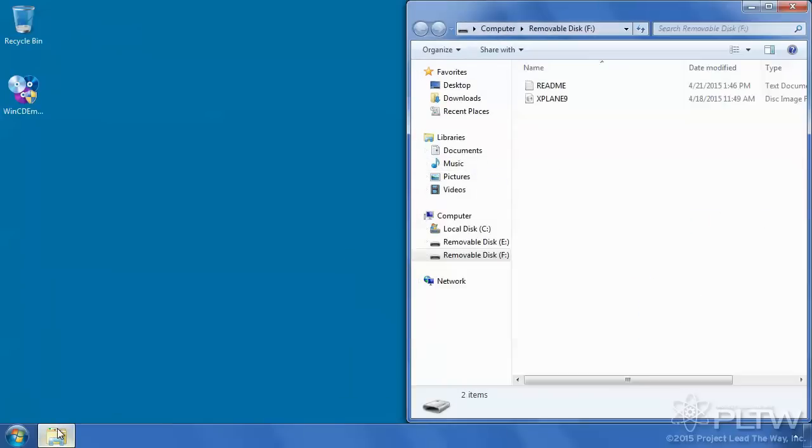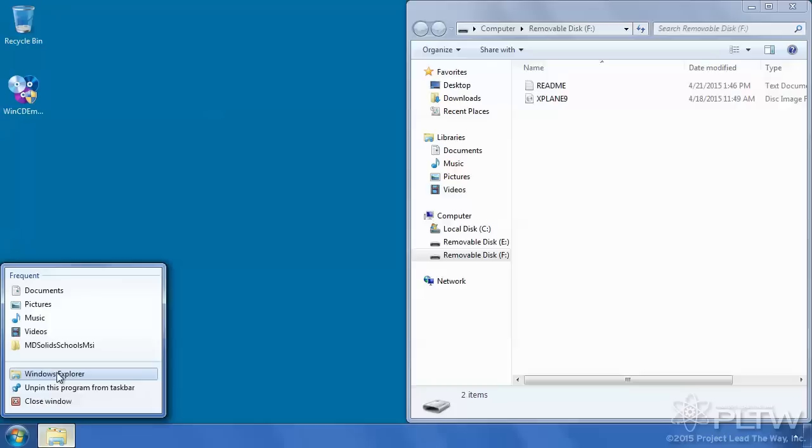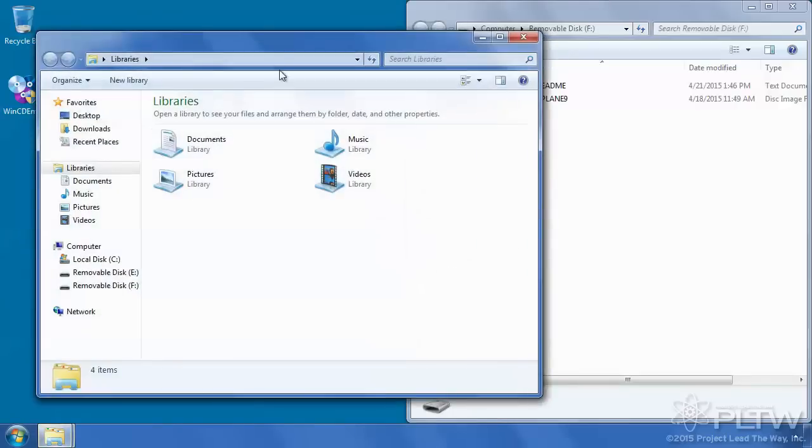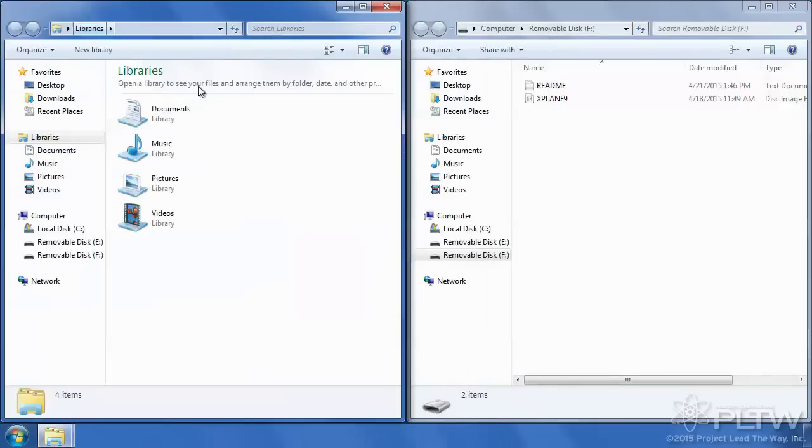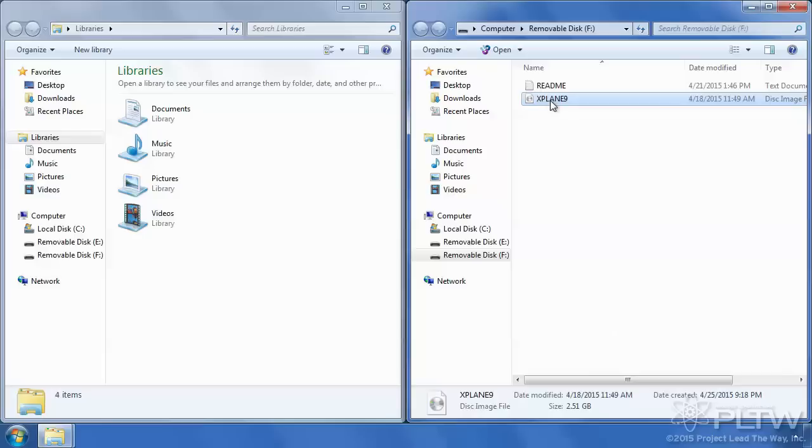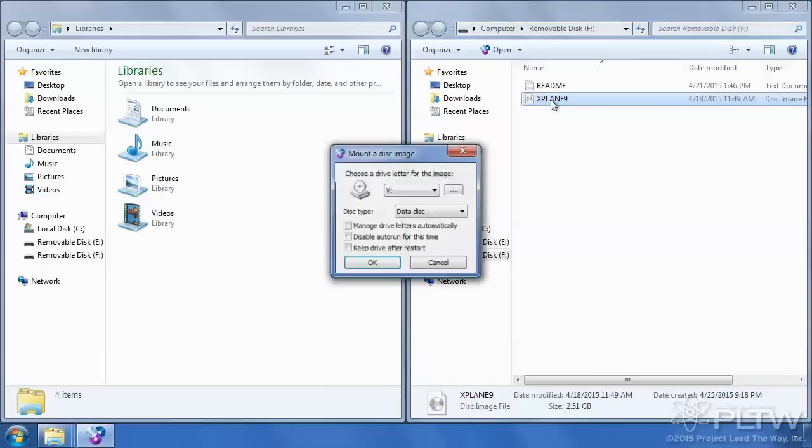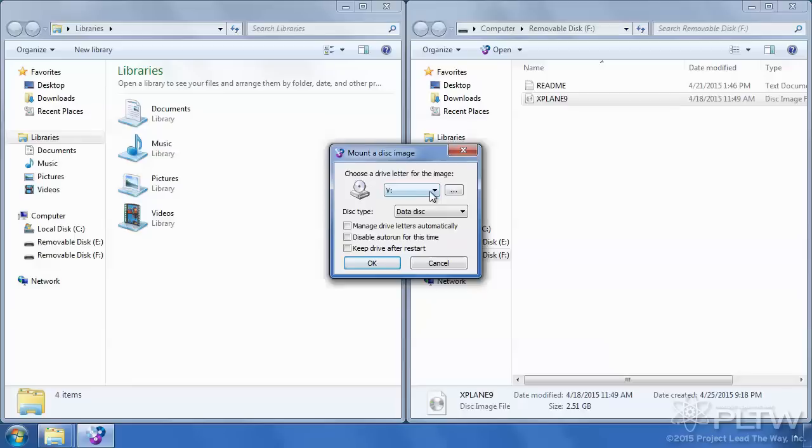I'm going to drag it off to the side and I'm going to open up a second Windows Explorer. From here I'm going to double-click on the X-Plane 9 ISO file and I'm going to just leave the default drive. In the event that you have this drive already in use, you can just select a different drive to use.